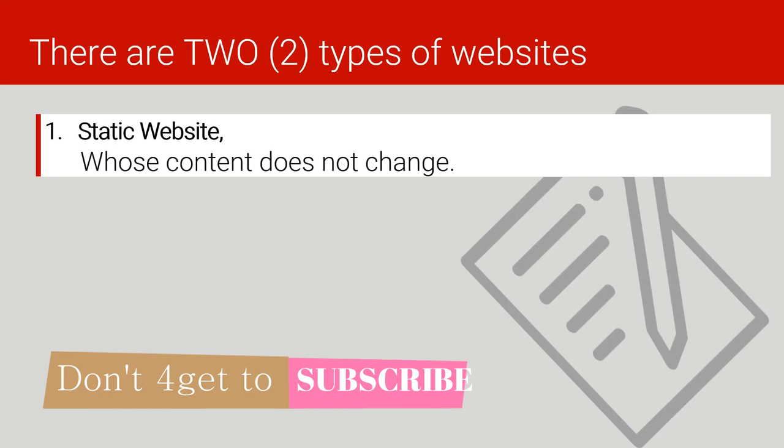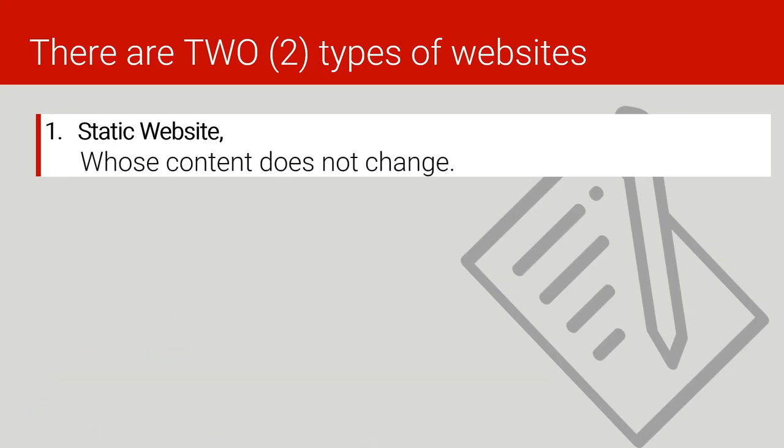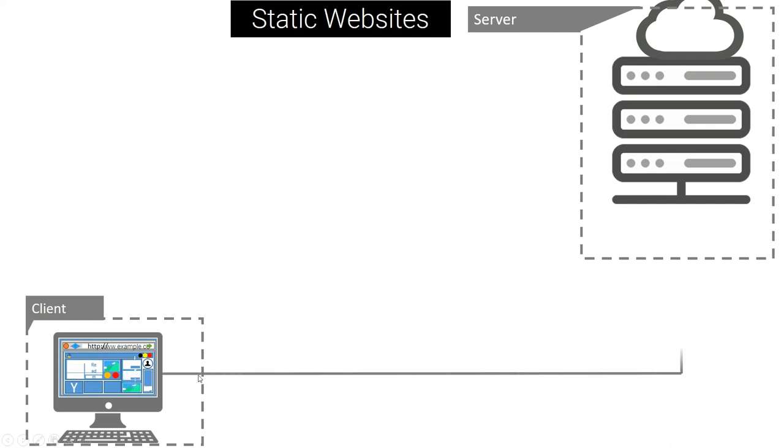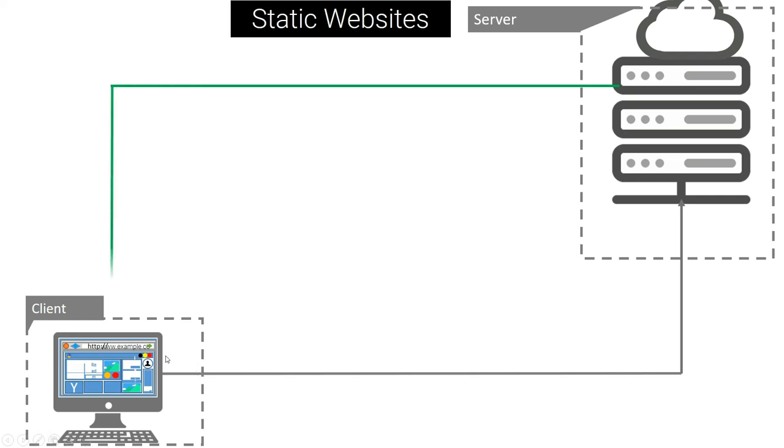A static website is the one whose content does not change, and this is how it works. For example, the client will request a certain web page from the server and the server will connect with the client computer.